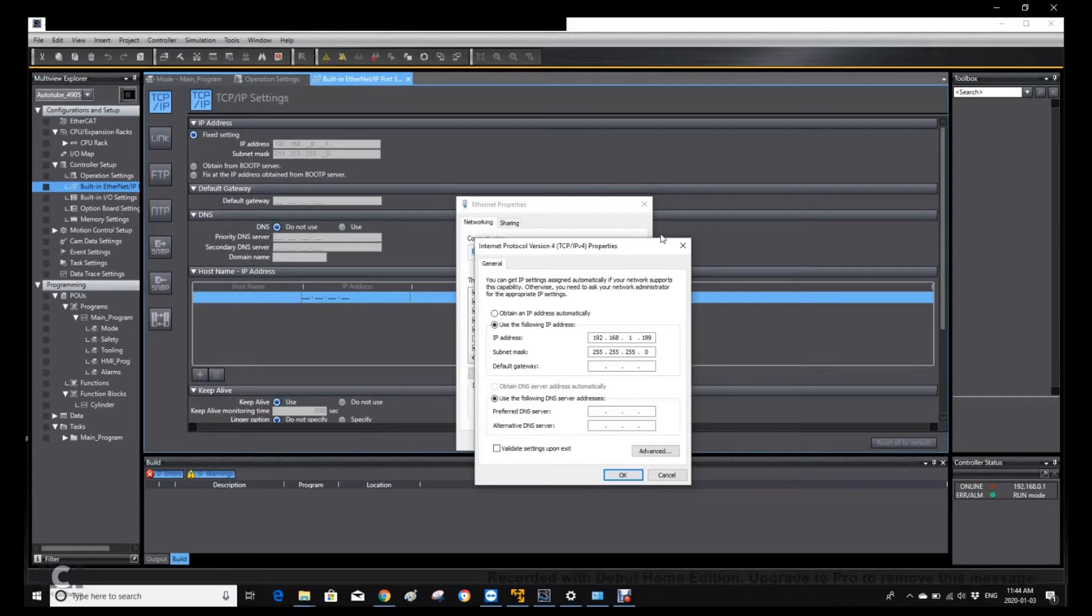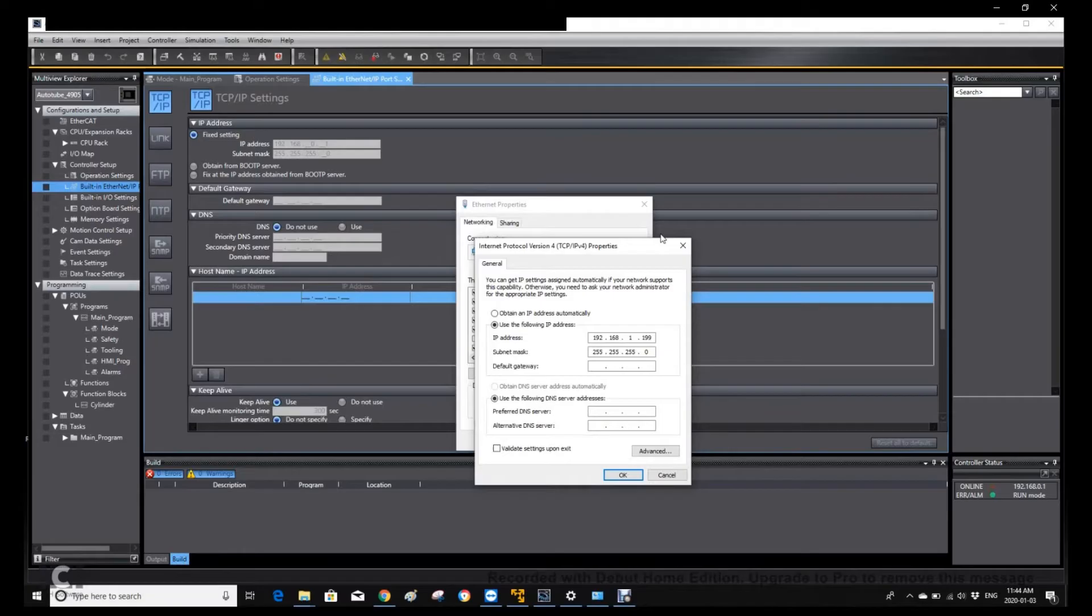But even like this, we can still communicate with this PLC because we are using the direct connect. This is one beauty of this software.